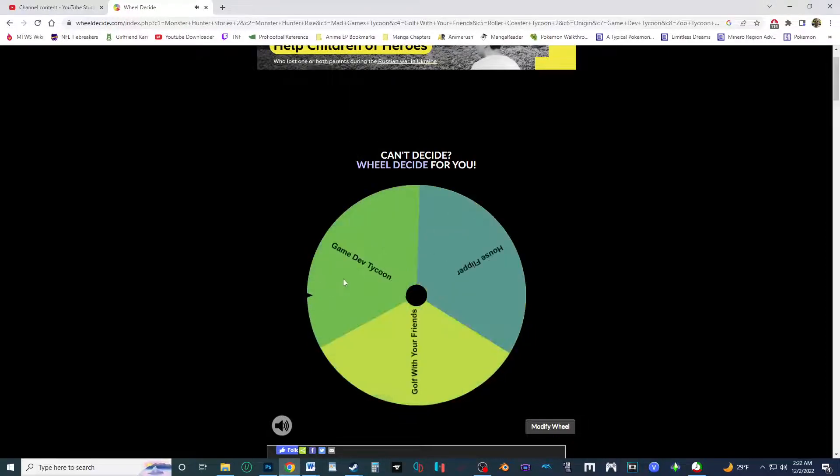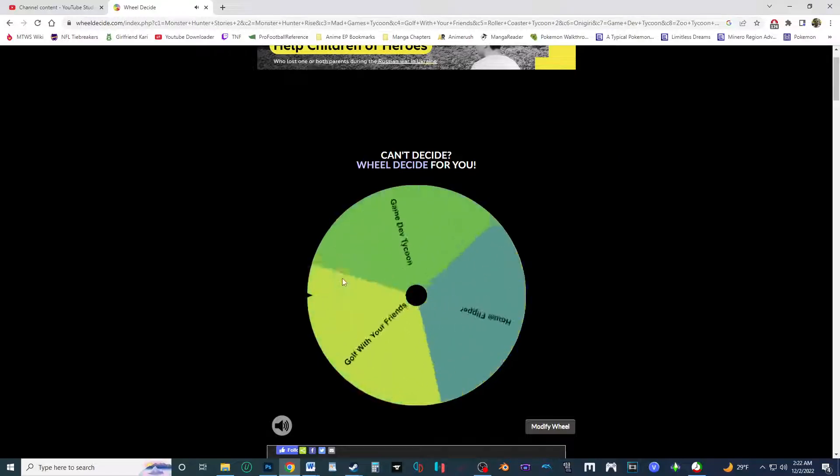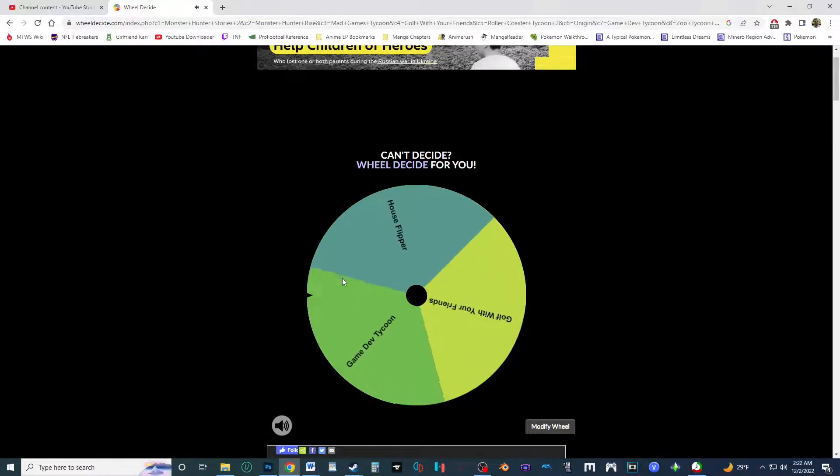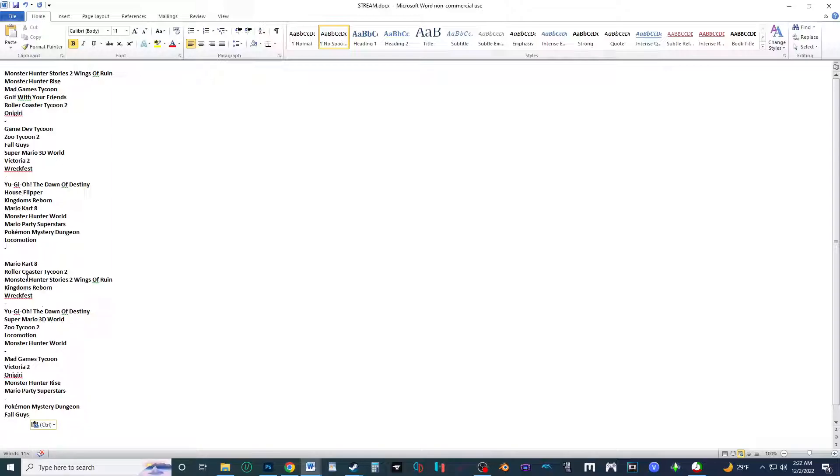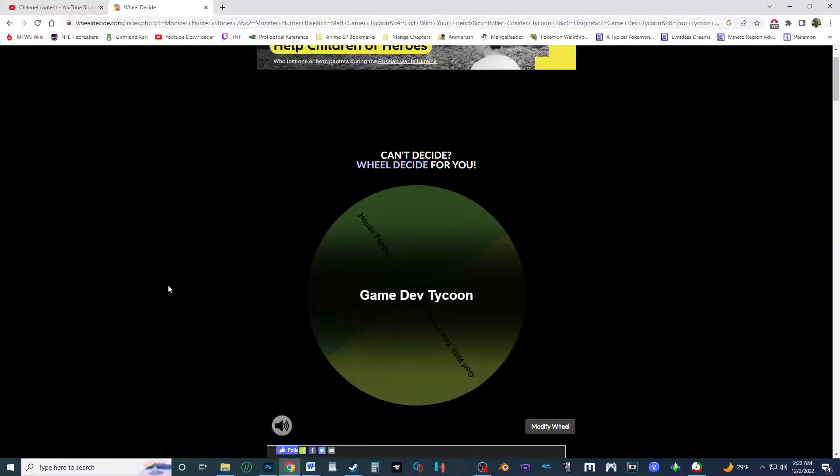Game Dev Tycoon, House Flipper, or Golf With Your Friends? And it's going to be Game Dev Tycoon. Hold on a minute, hold on a minute. Oh, I had mixed up a little bit, I was thinking of Mad Games Tycoon, I'm a retard. But yeah, Game Dev Tycoon was near the top, now it's gonna be near the bottom because I'm going to continue that Switch series.